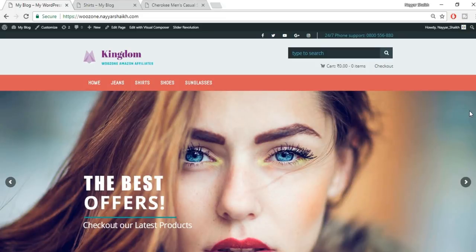Hey, what's up guys, this is Nayasek from blogtoot.com. In this video we'll see how to create an Amazon affiliate website. Most of you must be aware that there are many people who are earning thousands of dollars per month using these kind of websites, so it's obviously a good idea to know how to create this kind of website, how to operate it, and how to import products.